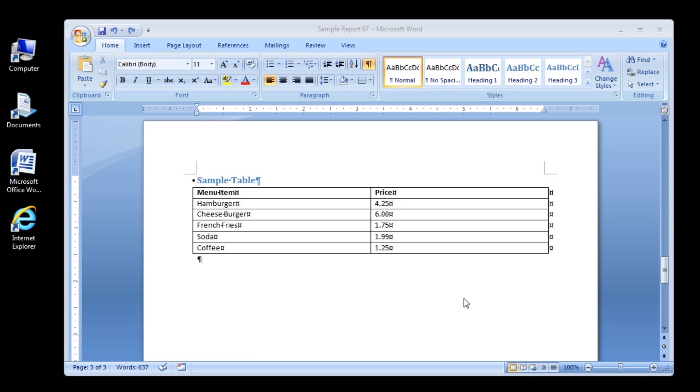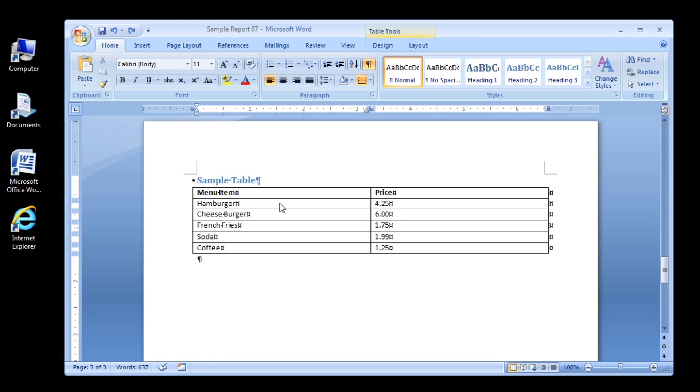Step 1. Make sure the insertion point is somewhere in the table and then click the Table Tools Layout tab.